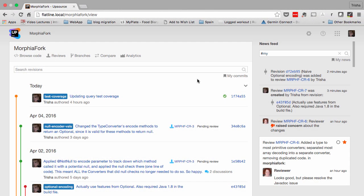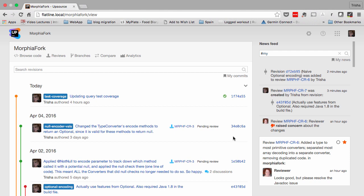Of course, authors and reviewers need to be notified of activity that concerns them. So Upsource provides a news feed to inform you in real-time of events and changes, as well as fully customizable email notifications. You can even reply to a discussion via email.